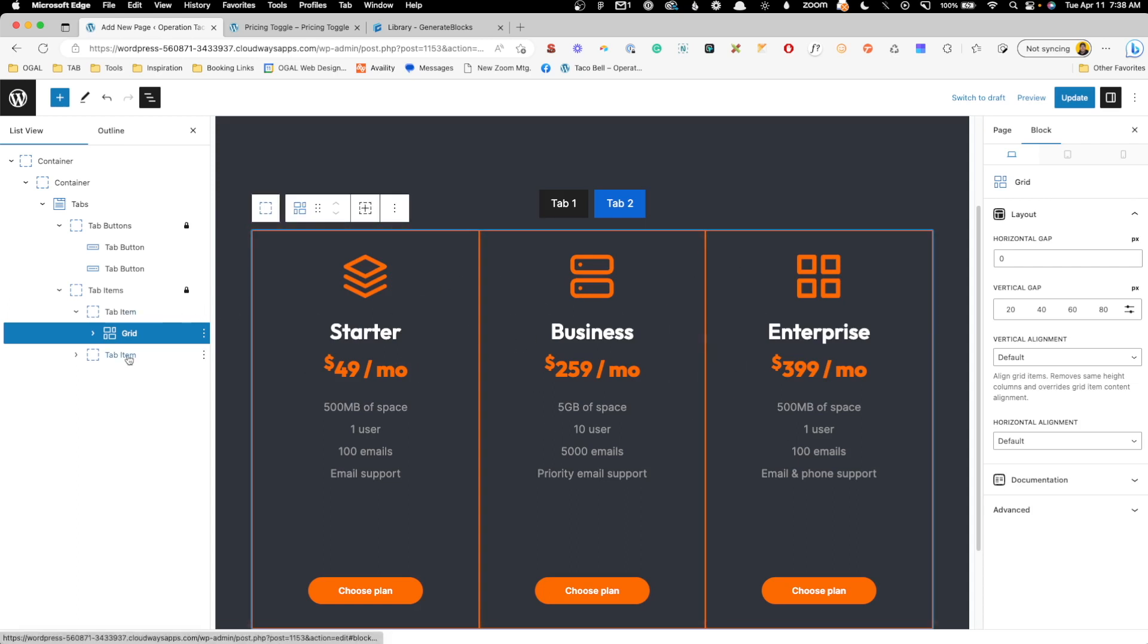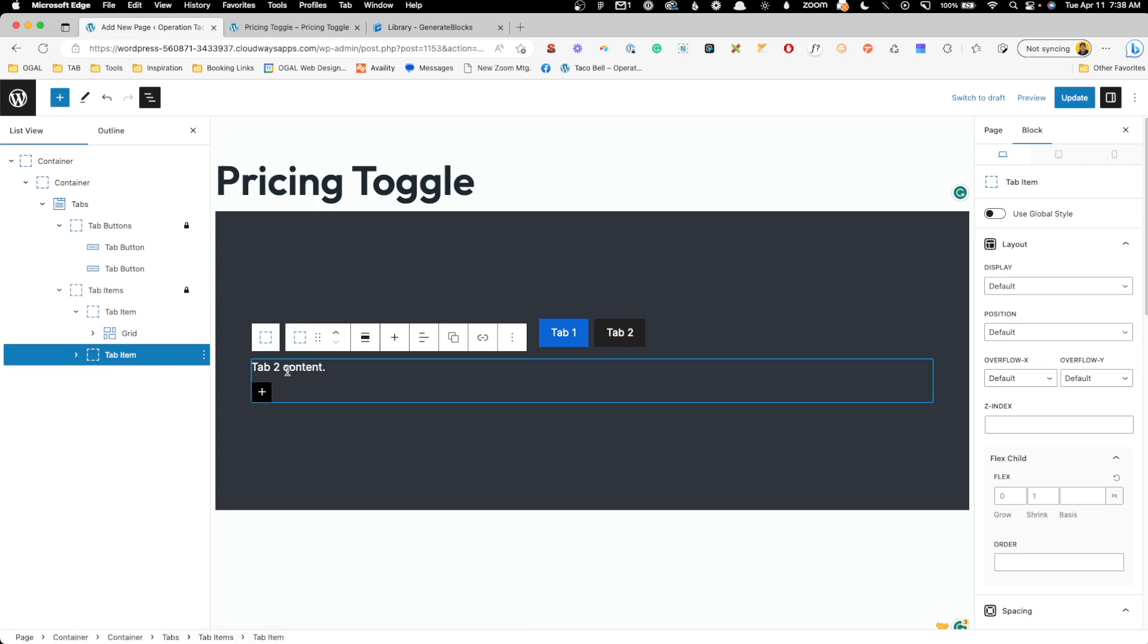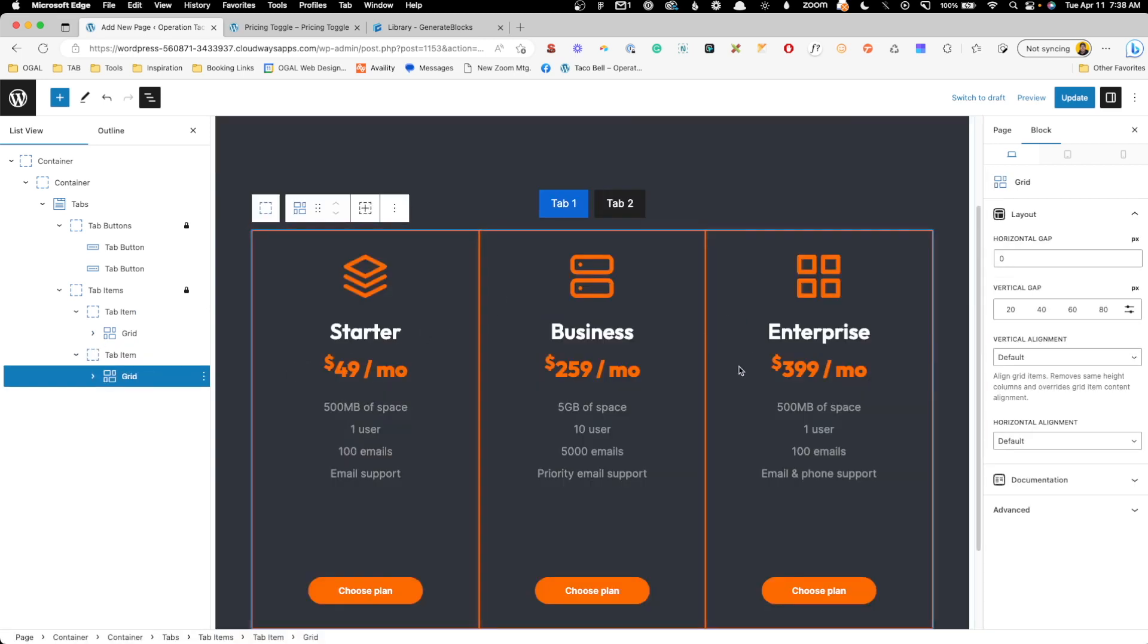We'll go in here to tab item number two and we'll do the same thing. We'll delete the paragraph and we'll paste in the grid block with our pricing table.